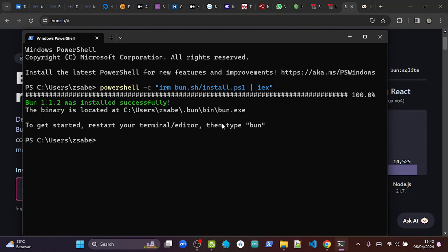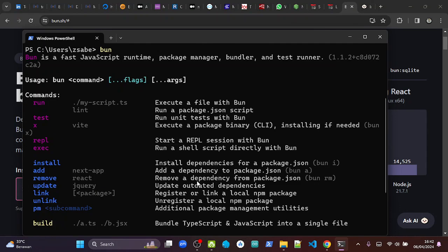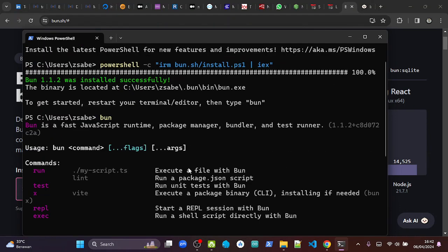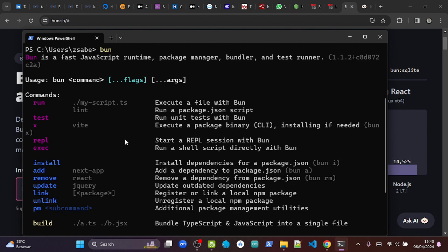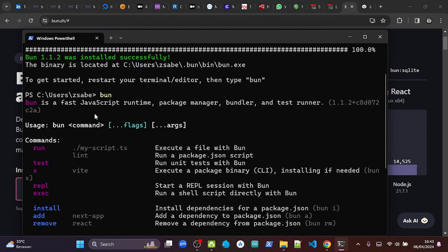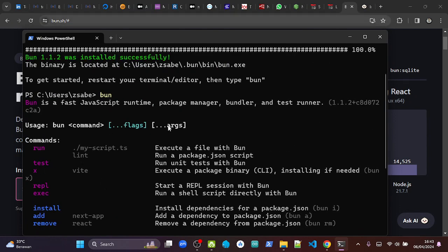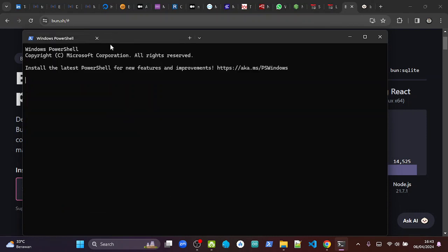then type BUN. So if we just type it here it will... oh, it is running actually. Okay, but if it doesn't run in this window, we can open a new terminal like this, then we can type